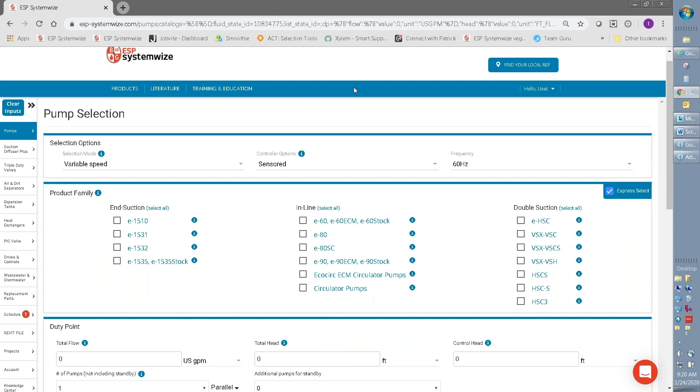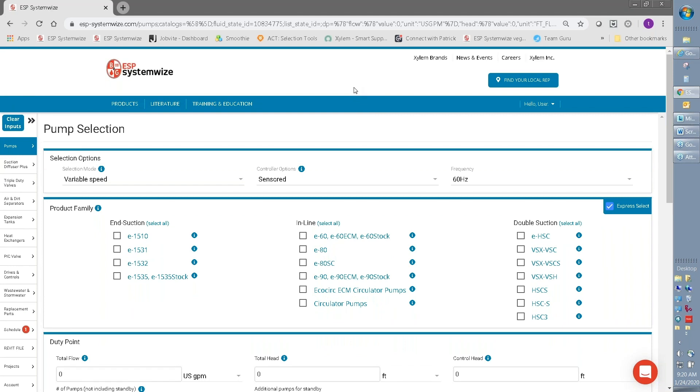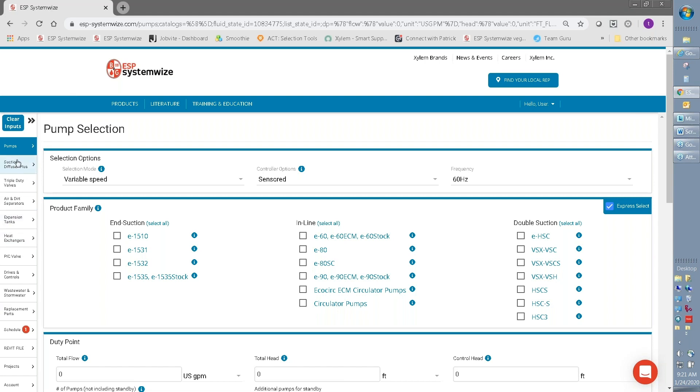Let's talk about the menu for actually making selections. On the left side of the screen, you'll see that there are a lot of different menu options here for doing your system selection and searching. We have different products, our pumps, accessories, drives, so you can choose a variety of different products that you want to research and select.